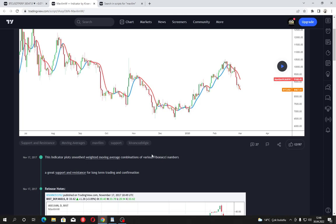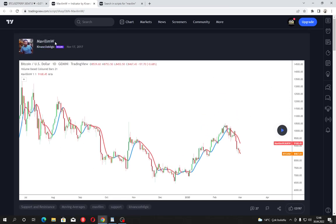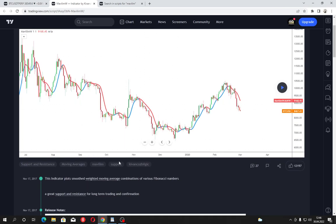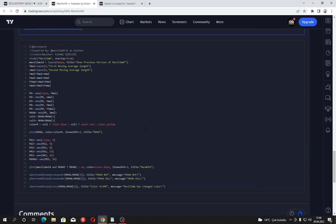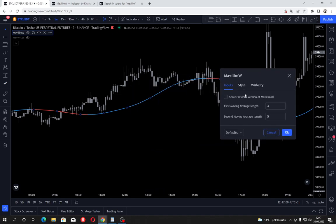The calculation of Mavilim is based around Fibonacci numbers. Mavilim W — where W stands for weighted moving average — consists of weighted moving averages smoothed according to various Fibonacci numbers, which are 3, 5, 8, 13, 21, and 34. The default periods are 3 and 5.